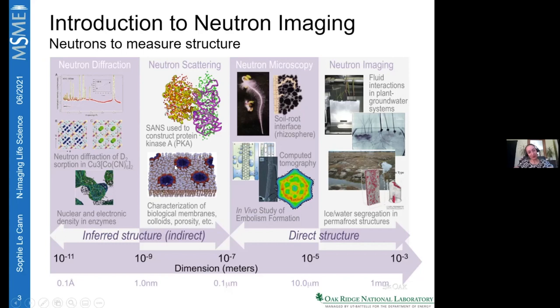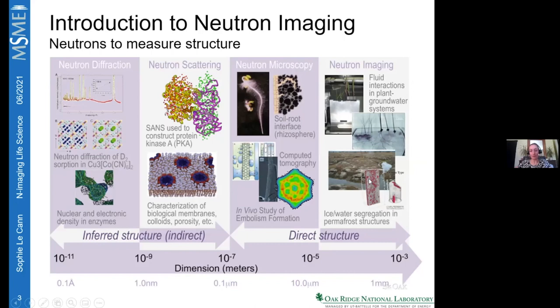Looking at your backgrounds, I think you are more focused on proteins or the lower scale — neutron diffraction or neutron scattering — which look at lower scales like crystals. With neutron imaging or neutron radiography, we're looking at direct structure itself, in dimensions from microns to millimeters.